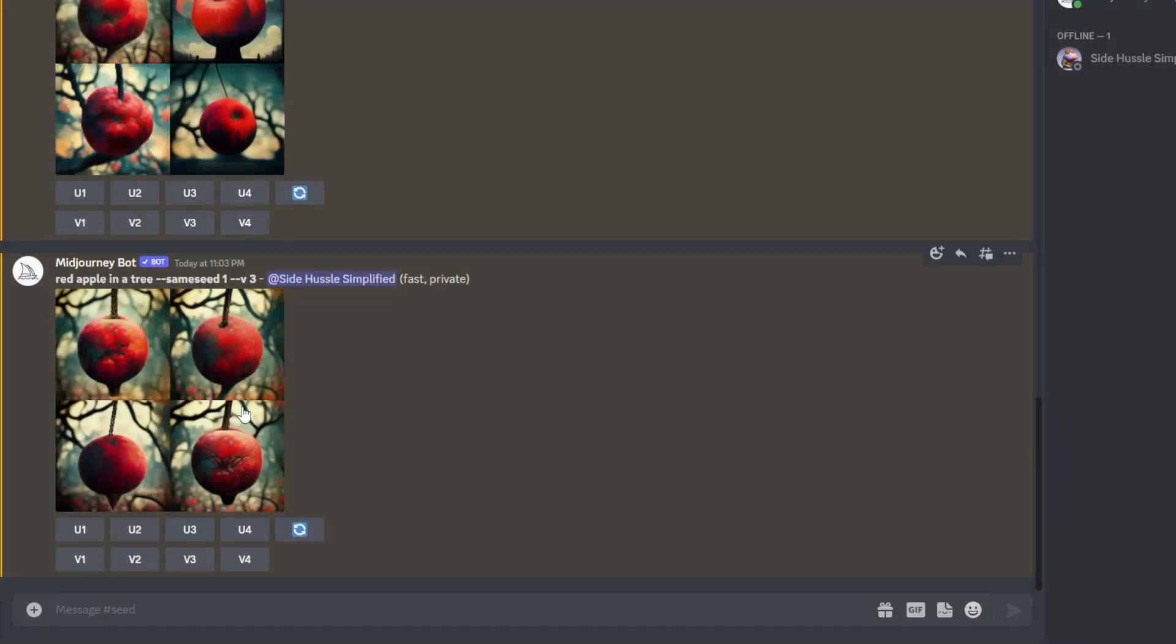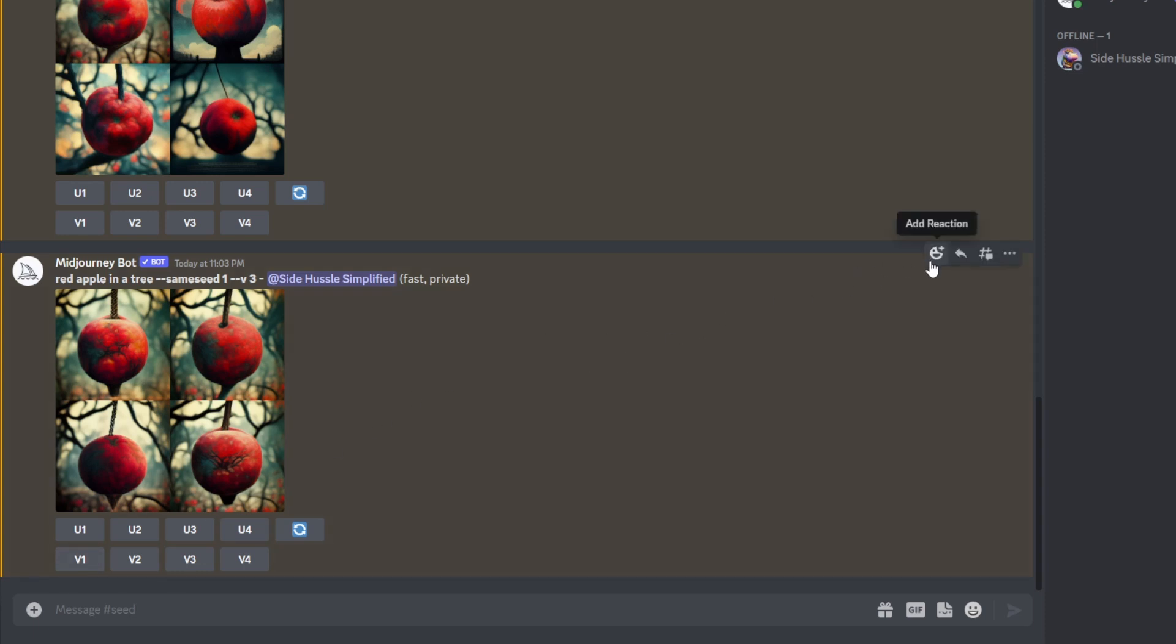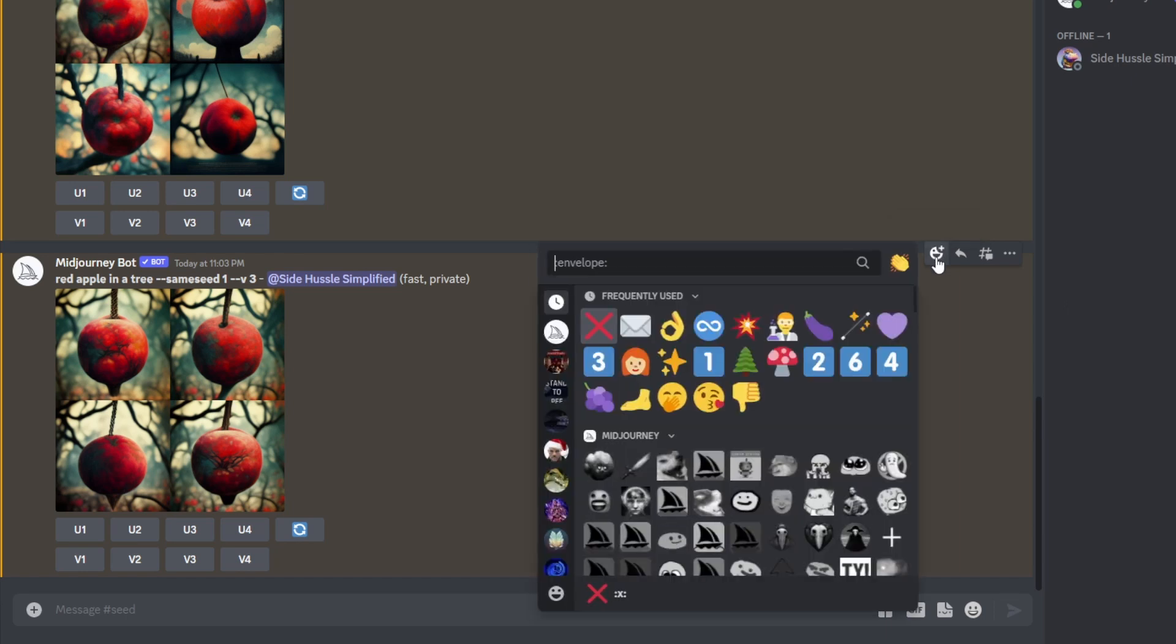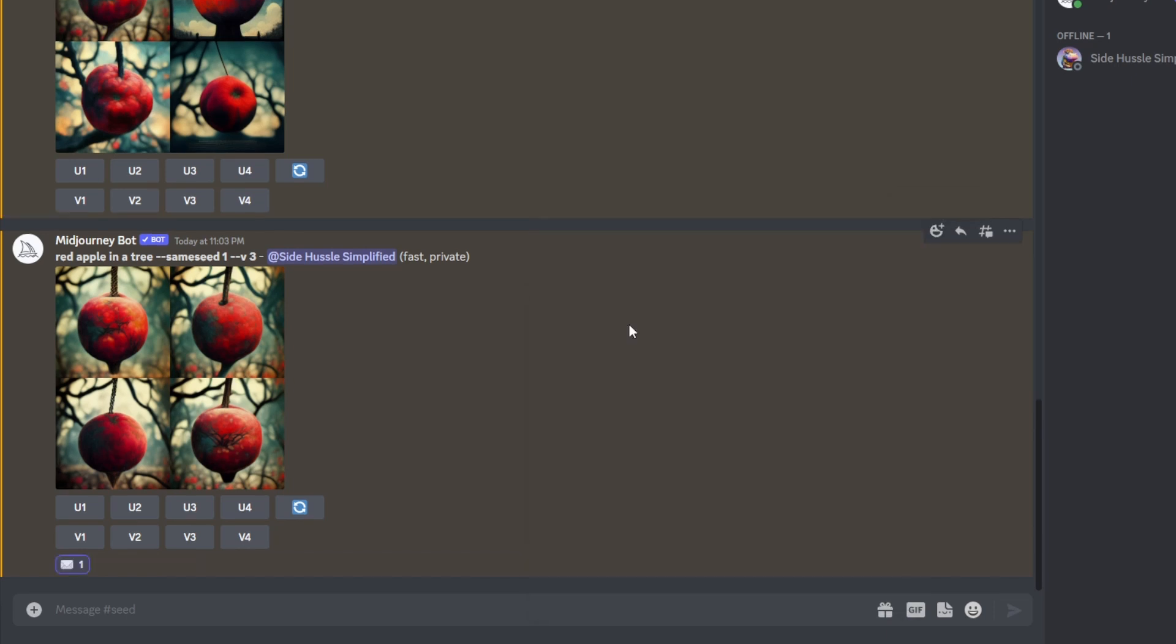Alright, here's another useful tool. Let's say you've created an image but you didn't start with a seed, but you want to find out what that seed is. It's actually pretty simple. In order to do this, we can go over here to the emoji. We can add a reaction. We're going to look for the envelope. We're going to go ahead and click on that and mark it with an envelope.